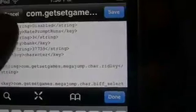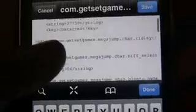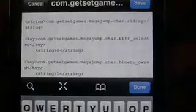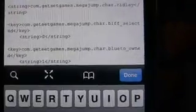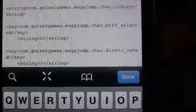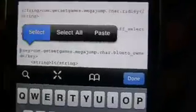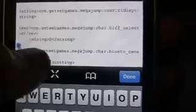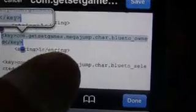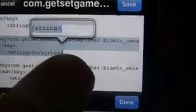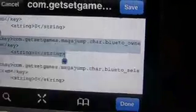So to do characters, you're going to scroll to the top and where it says key.com get set games mega jump car bluetoe under slash owned, or any one of the ones, you're just going to copy that string.